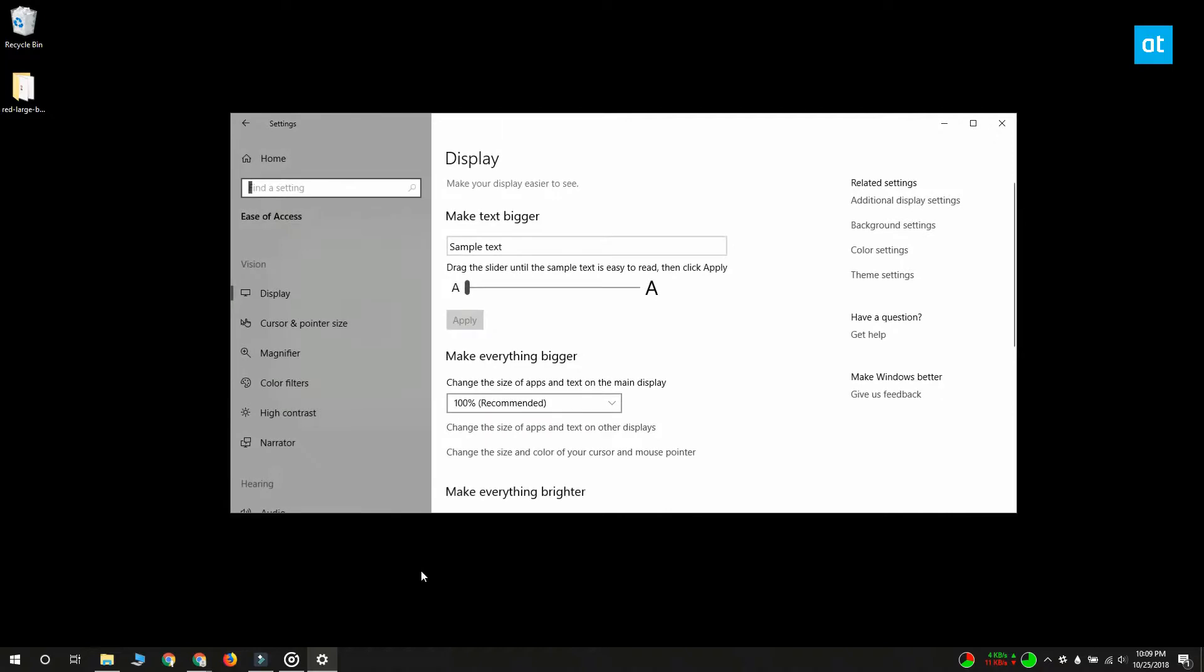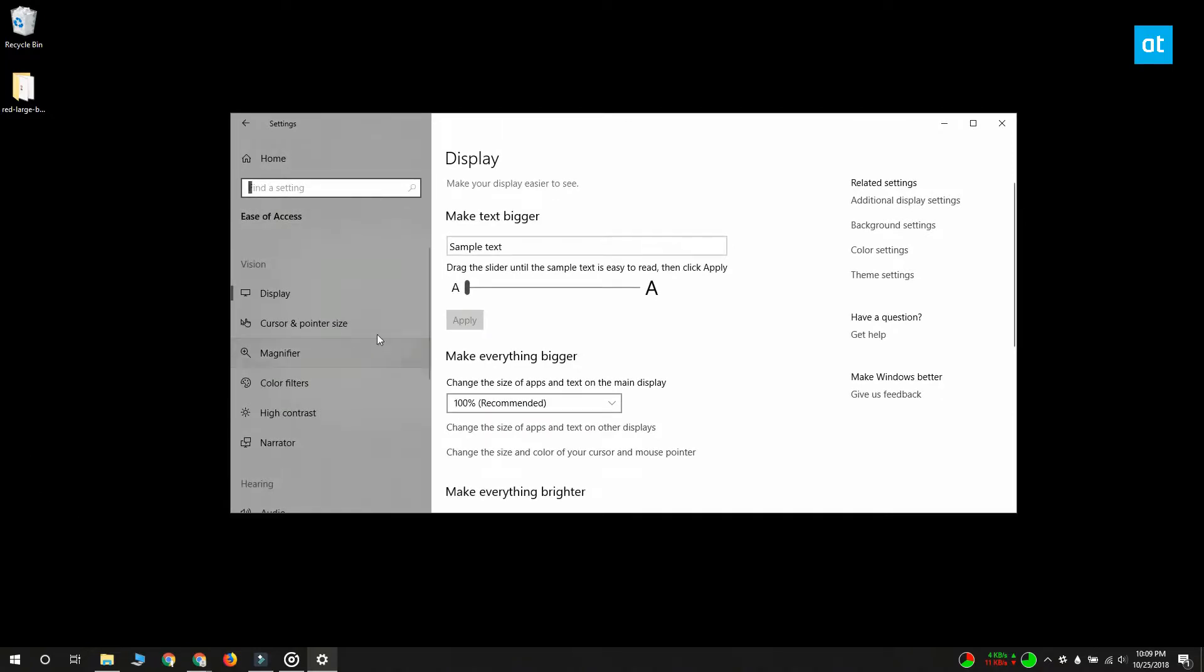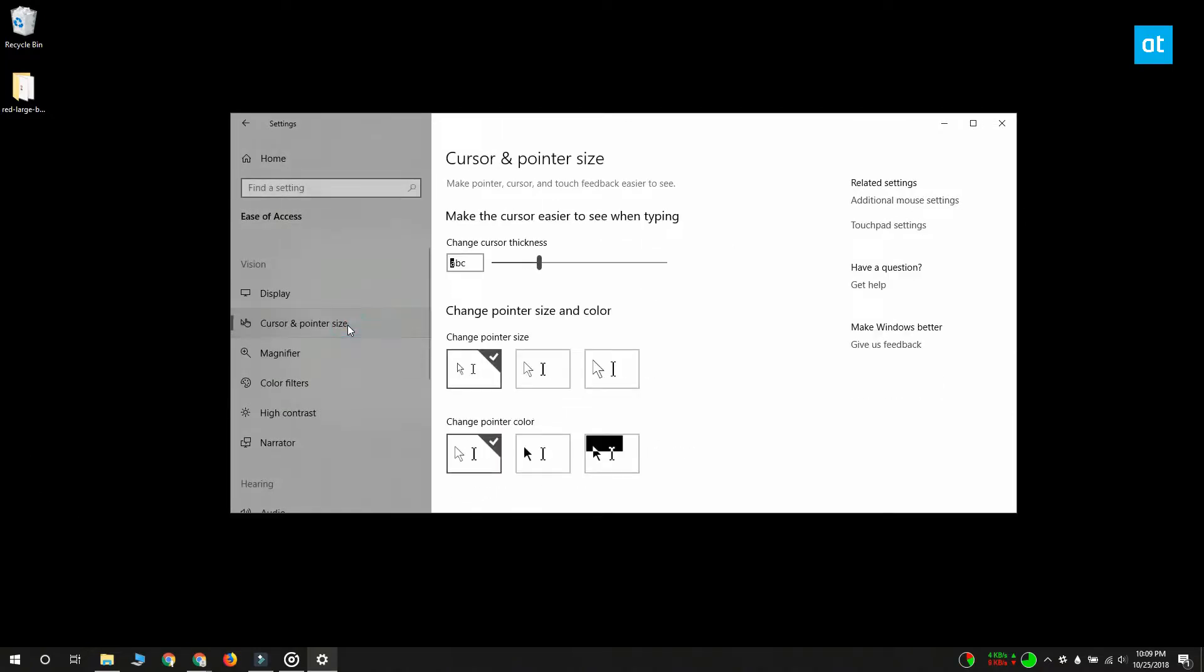Here you want to go to the cursor and pointer size tab. You have two settings that you can change here. The first is the cursor thickness. Move the slider and you can increase or decrease the cursor thickness. Set it to something that's easily visible for you.